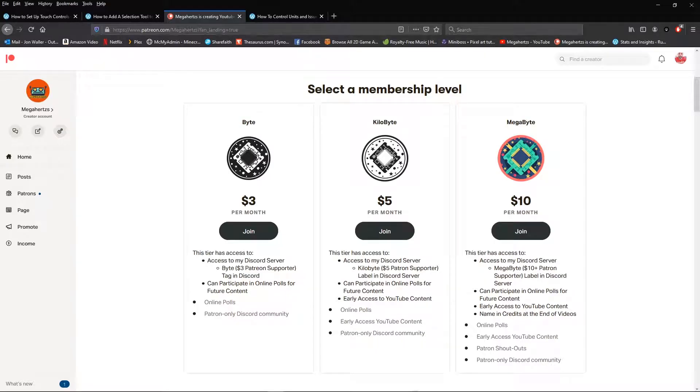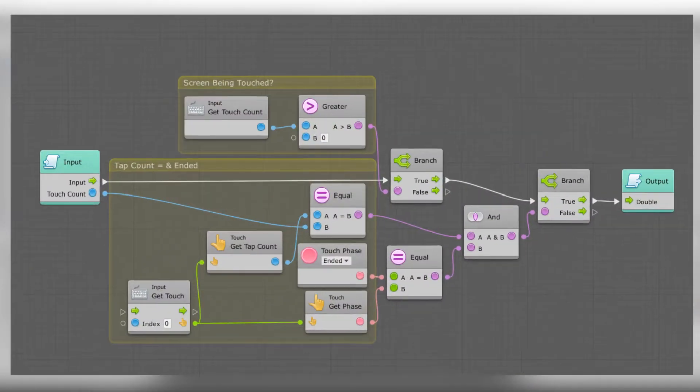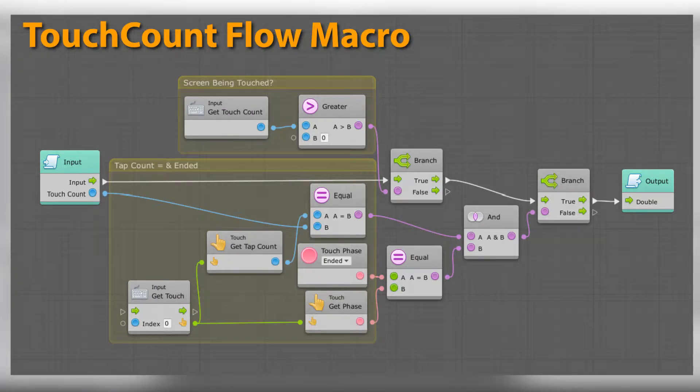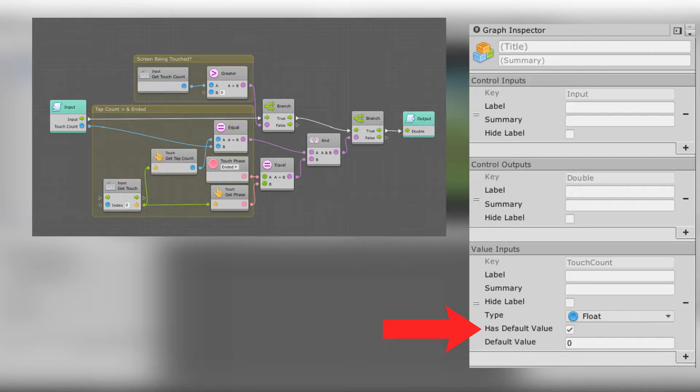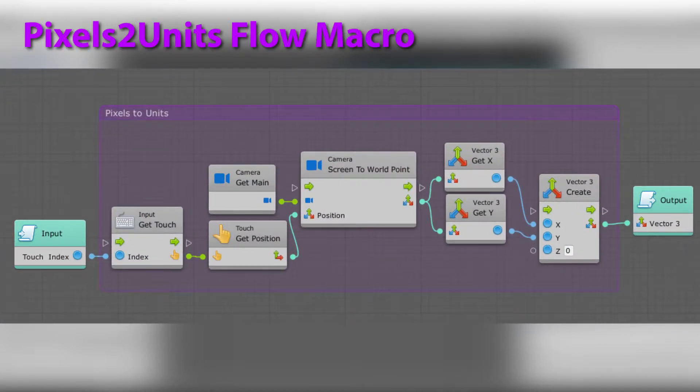So, let's go ahead and get to it. For this build, you're going to need to make a couple of new flow macros. The touch count macro, which looks like this. Special note on this one, the touch count value input is a float, and it needs to be set to has default value so that we can adjust this outside of the graph. You're also going to need to make the pixels to units macro.